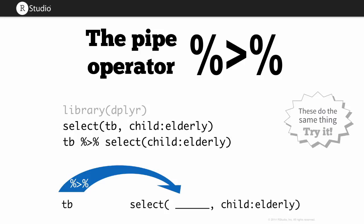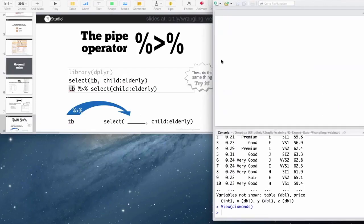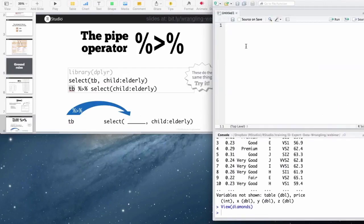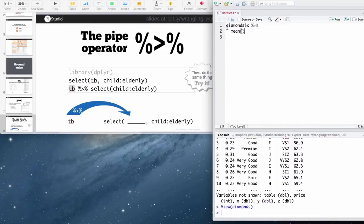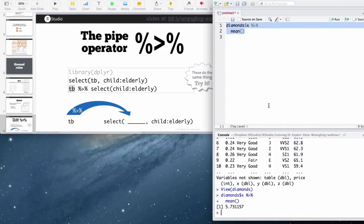If we come over here, we could take a look at that. So if I had diamonds, I could pipe in the x column. And I could pipe that into mean. And if I run this code, it's going to give me the mean of the x column, which is the same as if I did mean diamonds x.